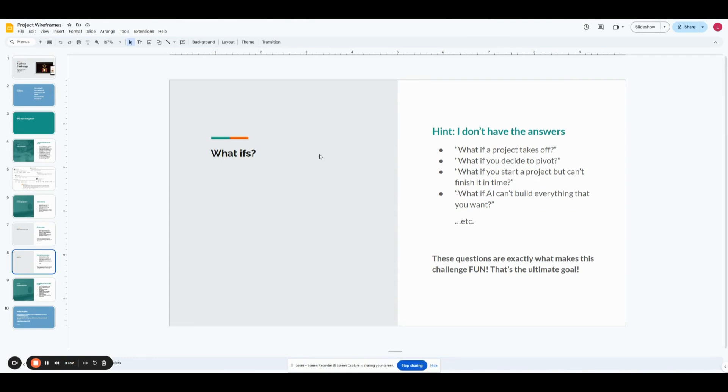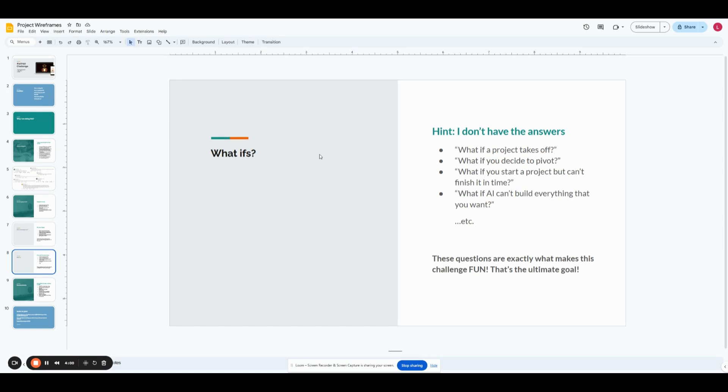A lot of people were like, okay, well, that's all nice, but what if a project takes off? What if you decide to pivot? What if you start a project but you can't finish it within the timeline? What if AI can't actually build what you thought it could build? And all other questions, I don't have answers to those. But that's what makes this challenge so fun in the beginning. That's the whole goal. It's the process of discovery and getting to those answers. That's the reason behind why I want to do it.